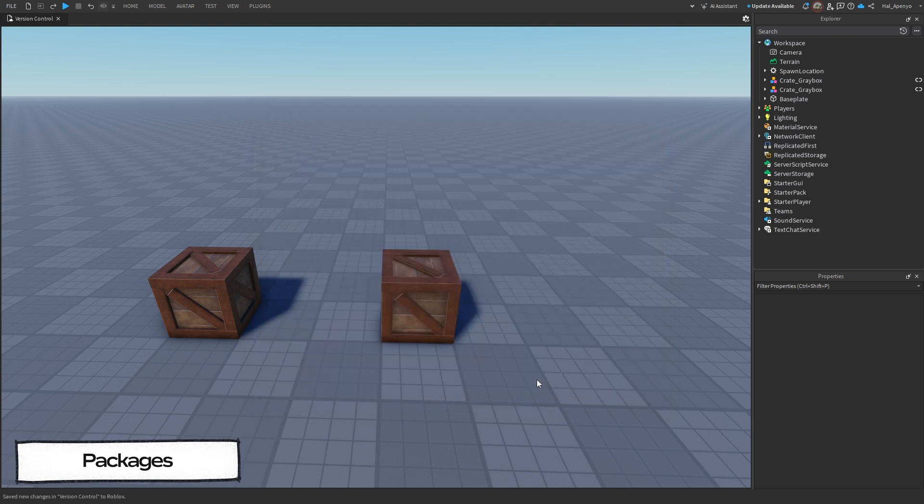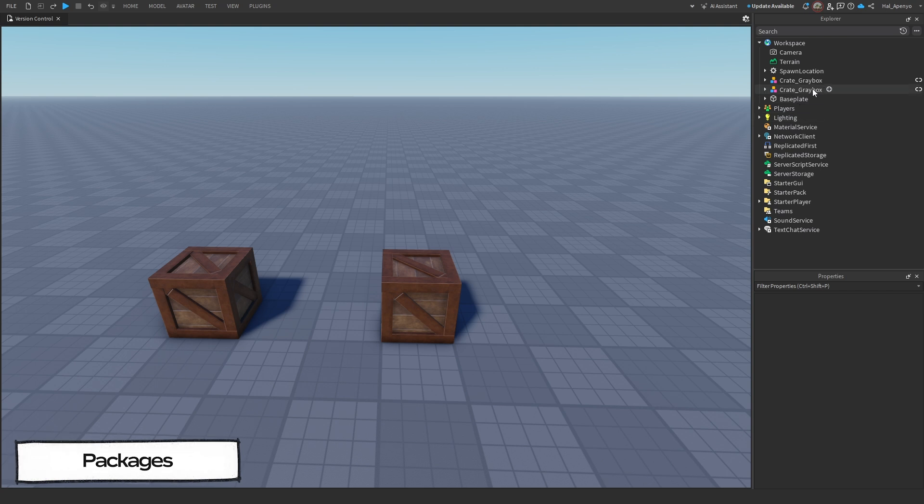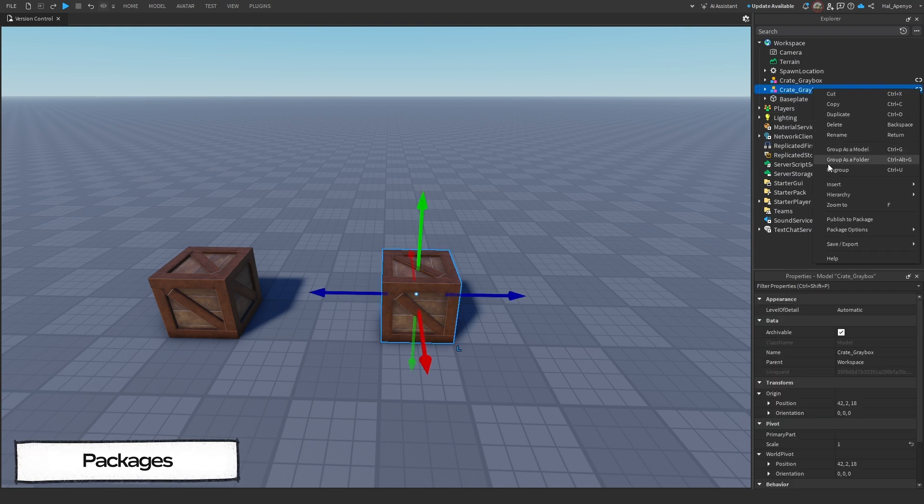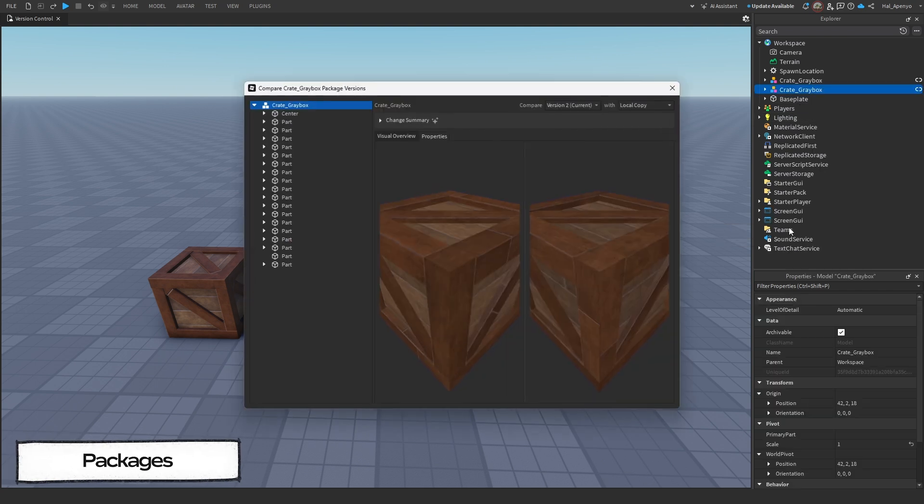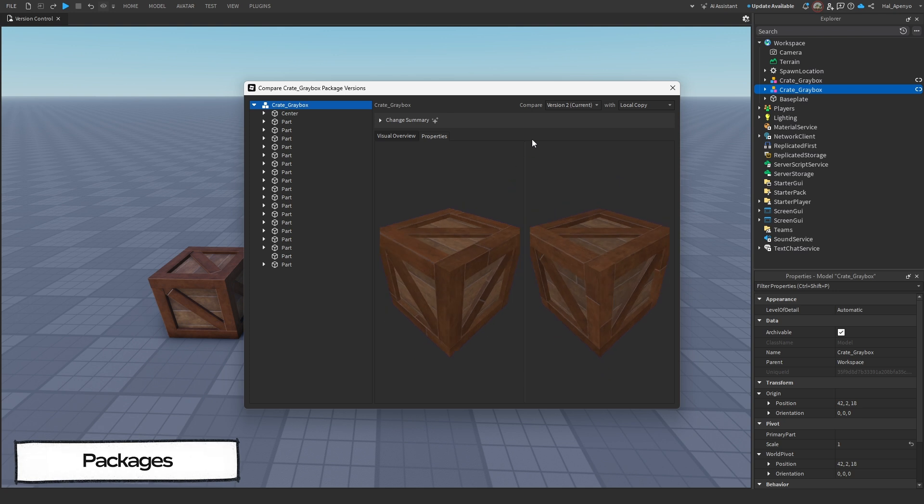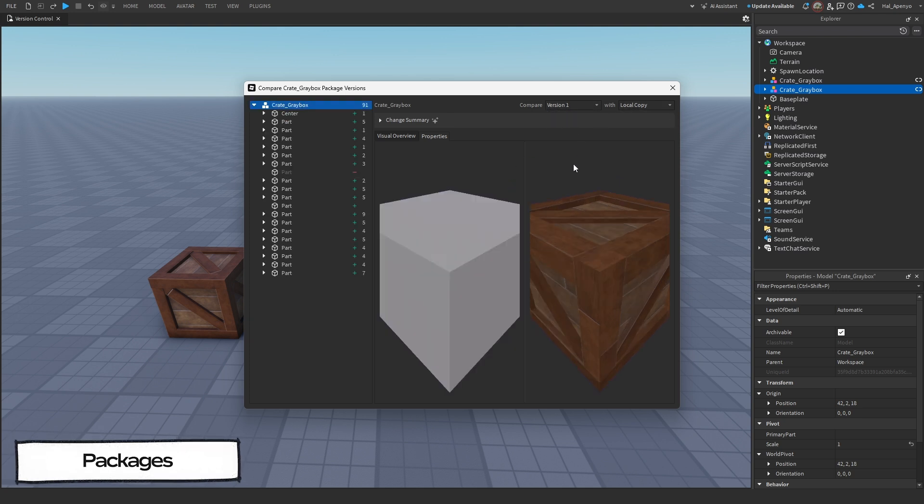Now what if we don't like the current version? How do we go back to the old one? Well first of all, you can right-click on the package, go back to Package Options, and hit Compare Versions to find the exact one you liked both through a visual overview and the Properties window.